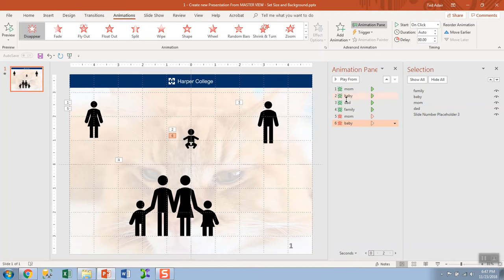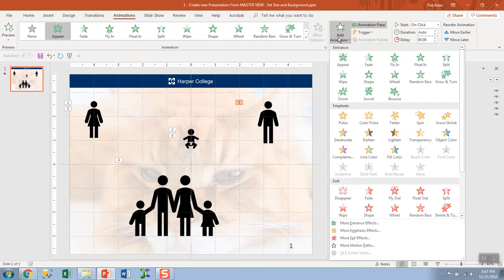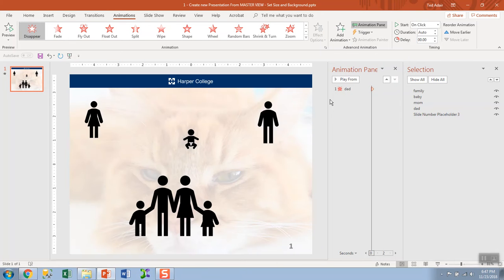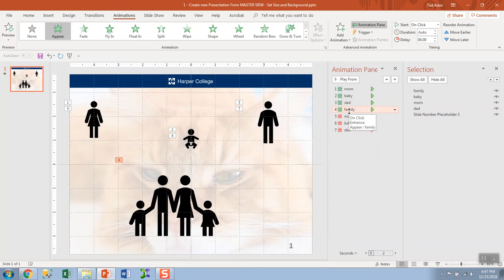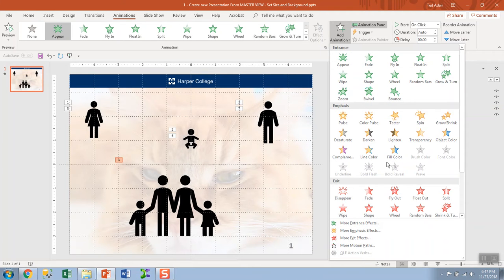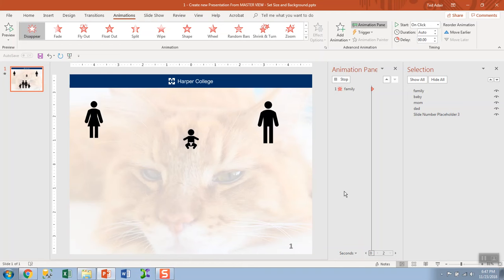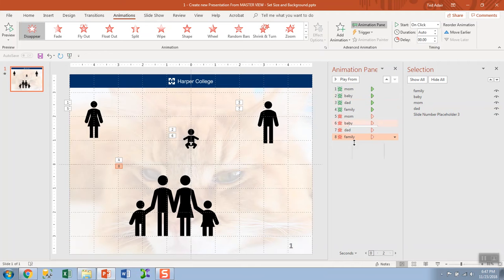Mom, baby, dad, family. Right now you can see by the numbers one, two, three, four, through eight.